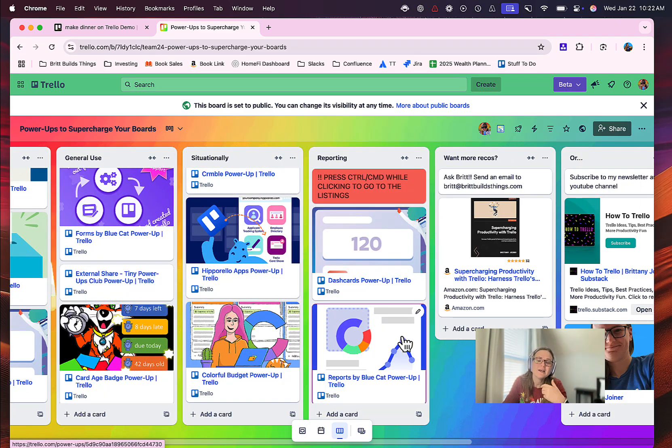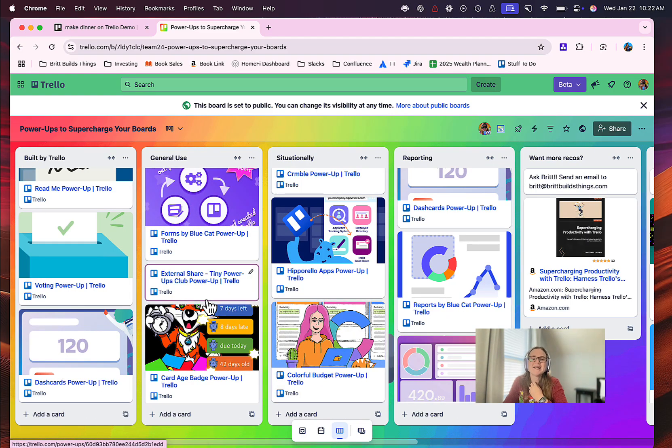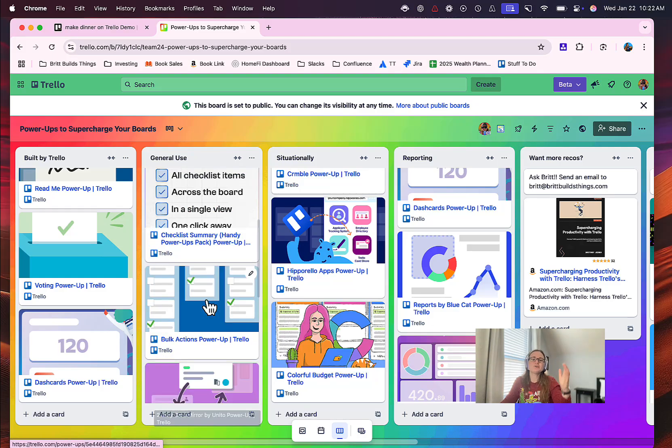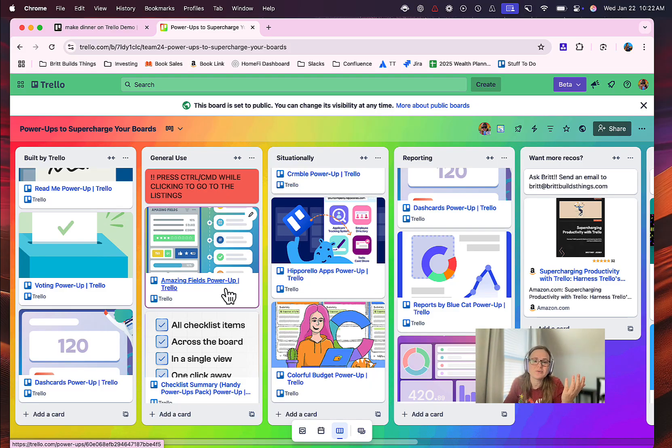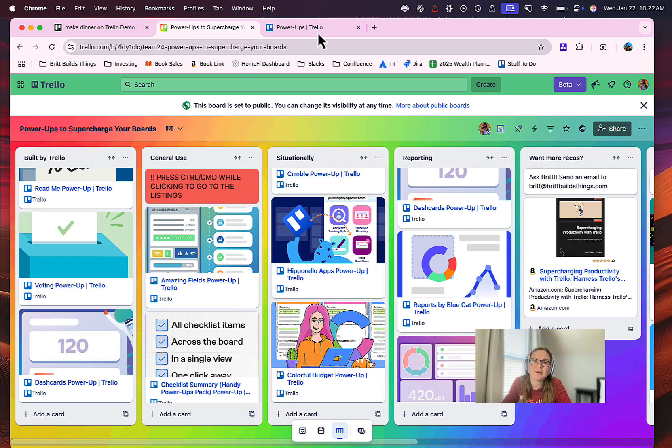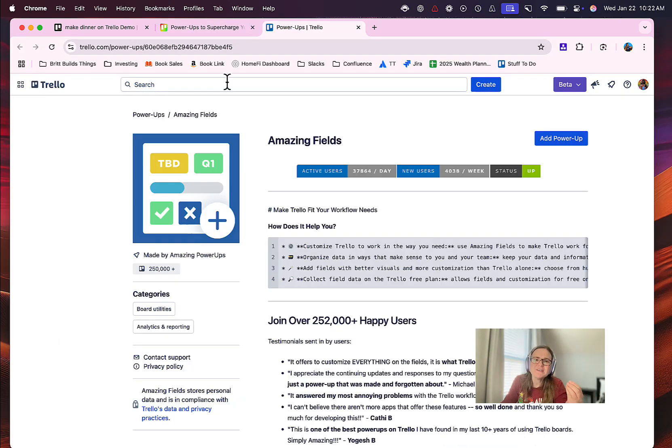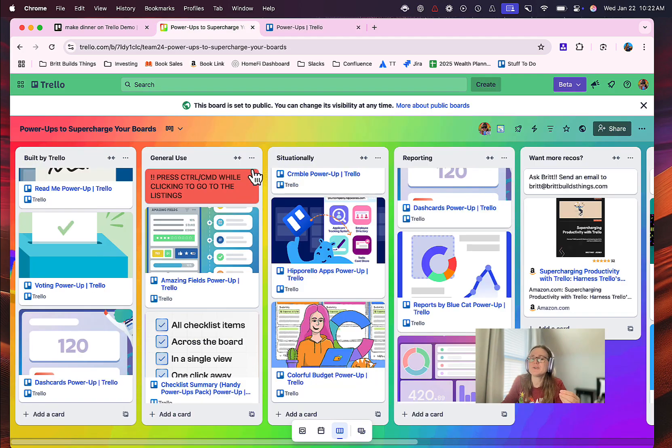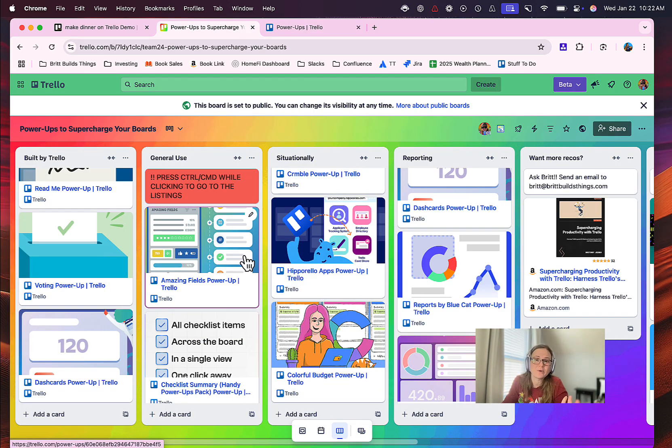And again, I just encourage you to go through these and check them all out and click the links, and you can go straight to their listing in the power-up directory and learn more about them, how you might want to use them, and why. Most of these have at least free versions to let you try them out and see if they're useful and if they're going to help you in the process. You can validate them.